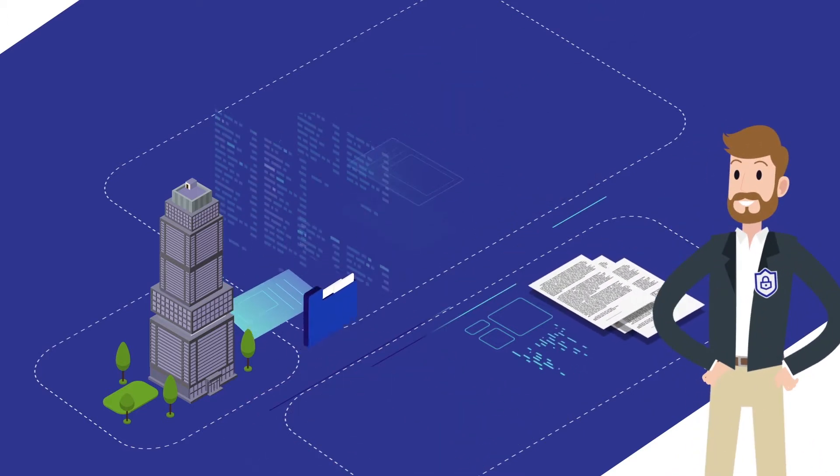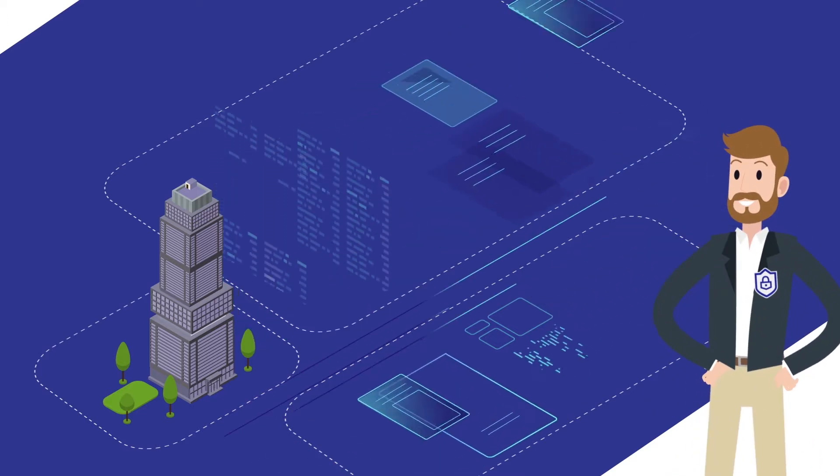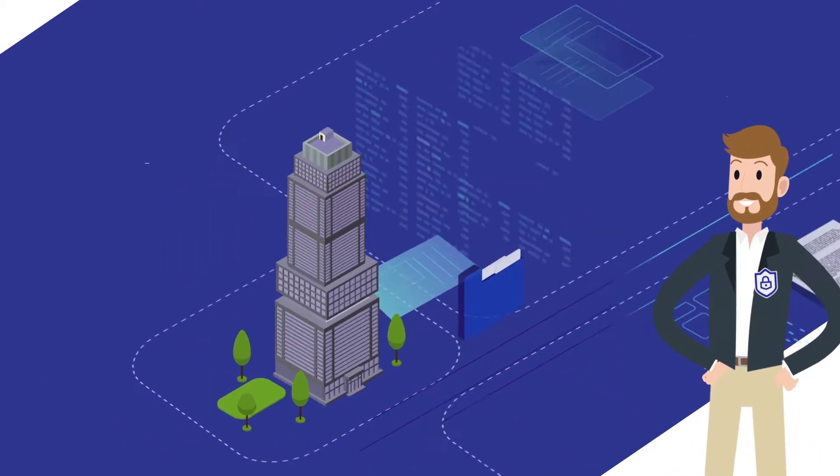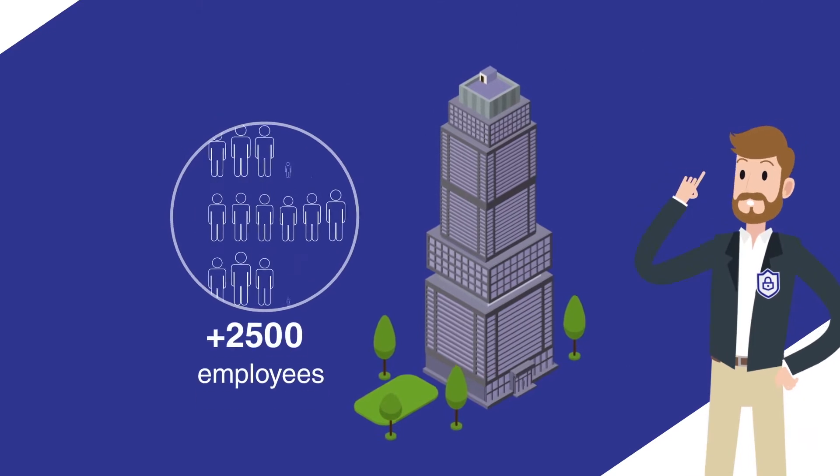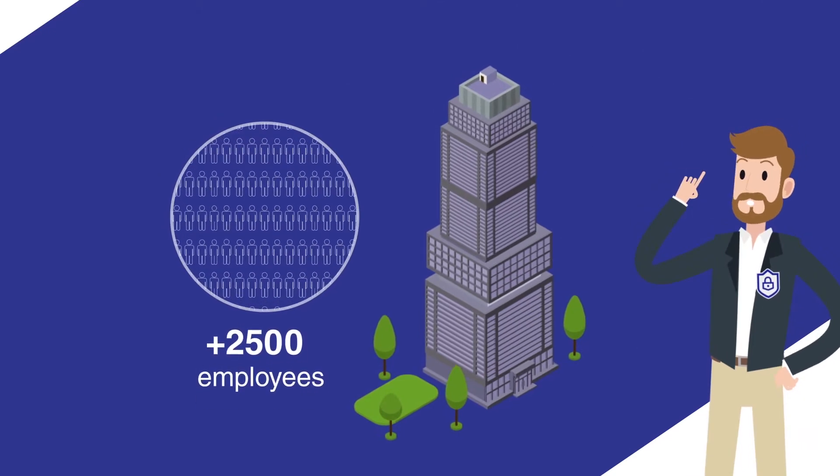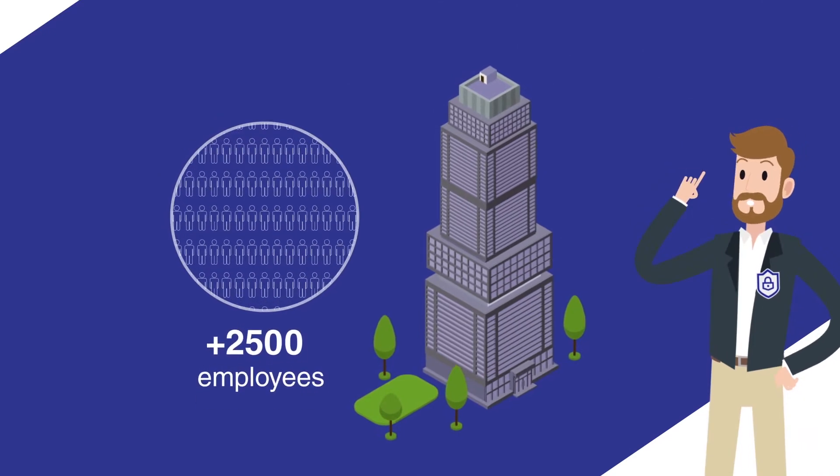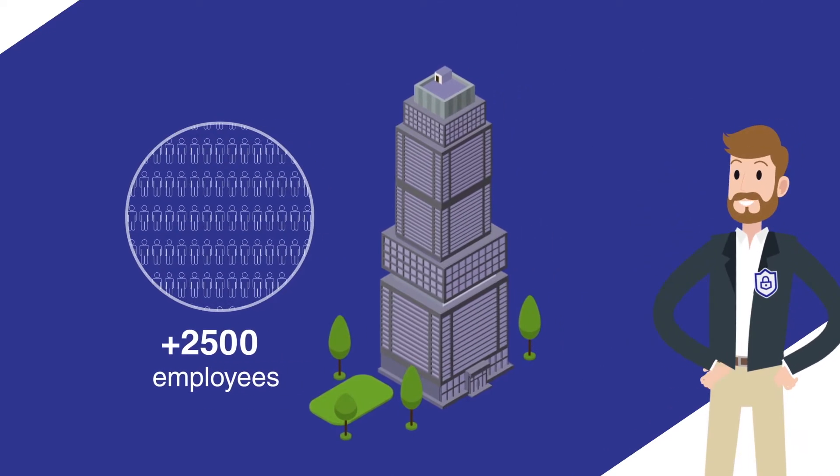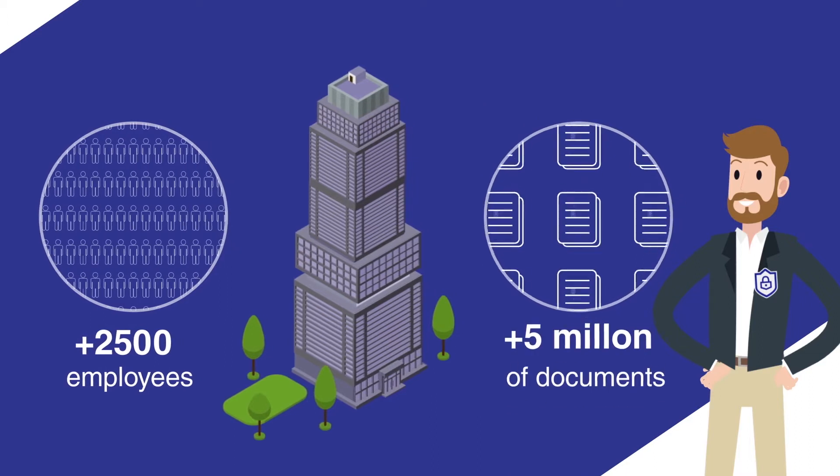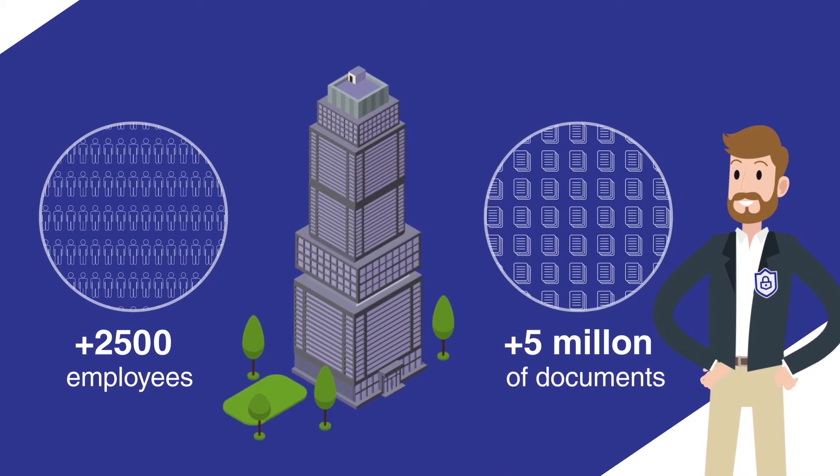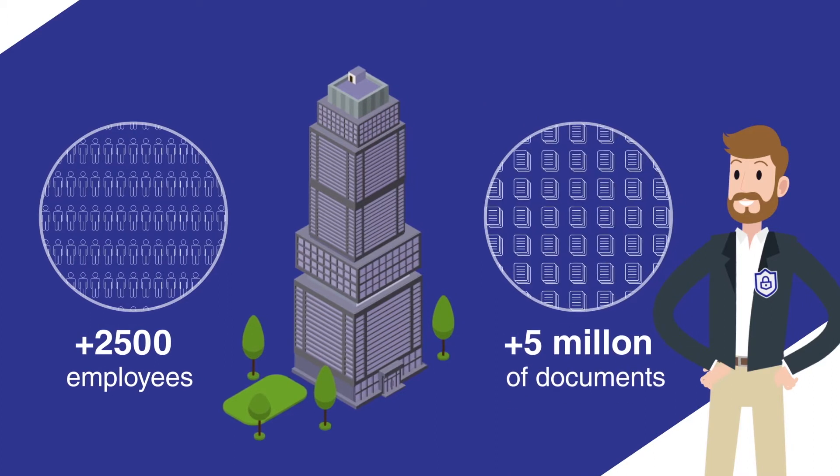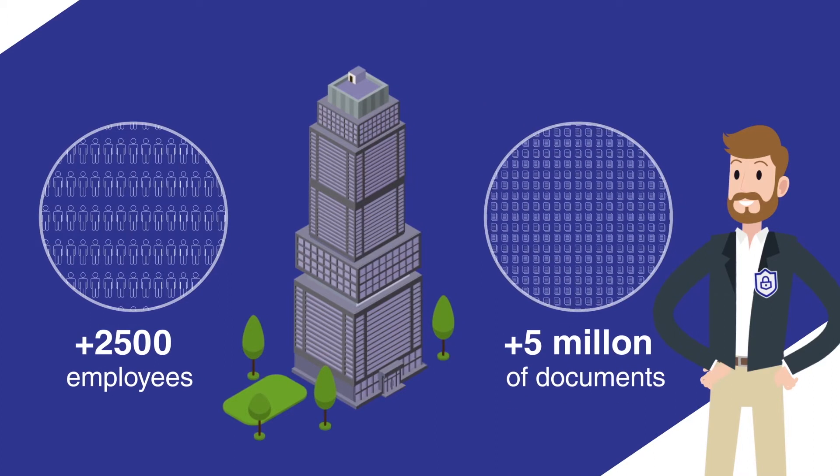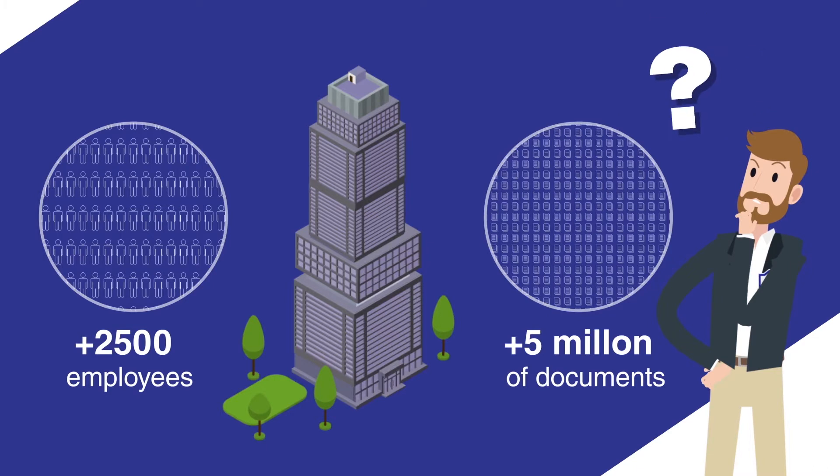Alex is the Chief Information Security Officer of a company with more than 2,500 employees. His company has created approximately 5 million documents. Documents are dispersed throughout the organization. Alex wonders,